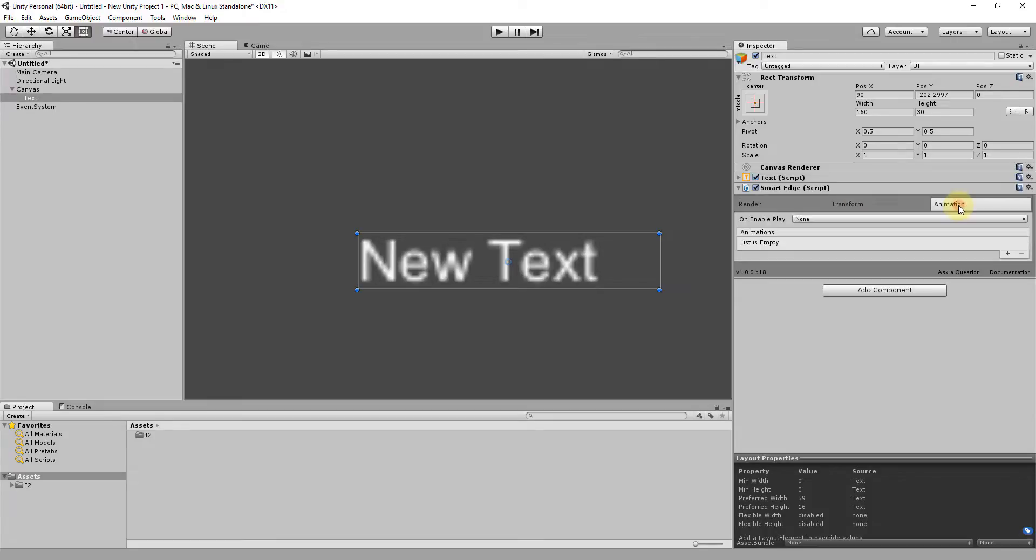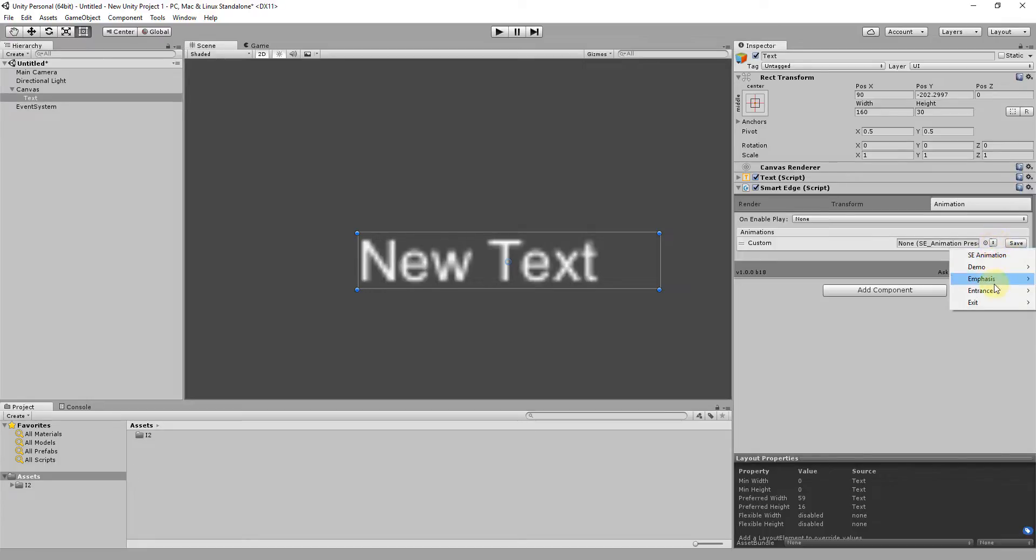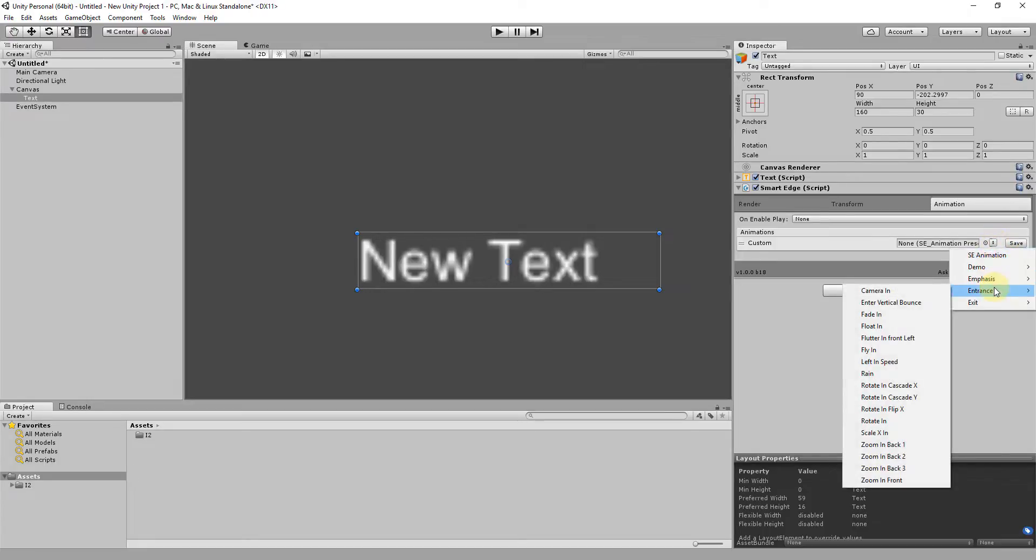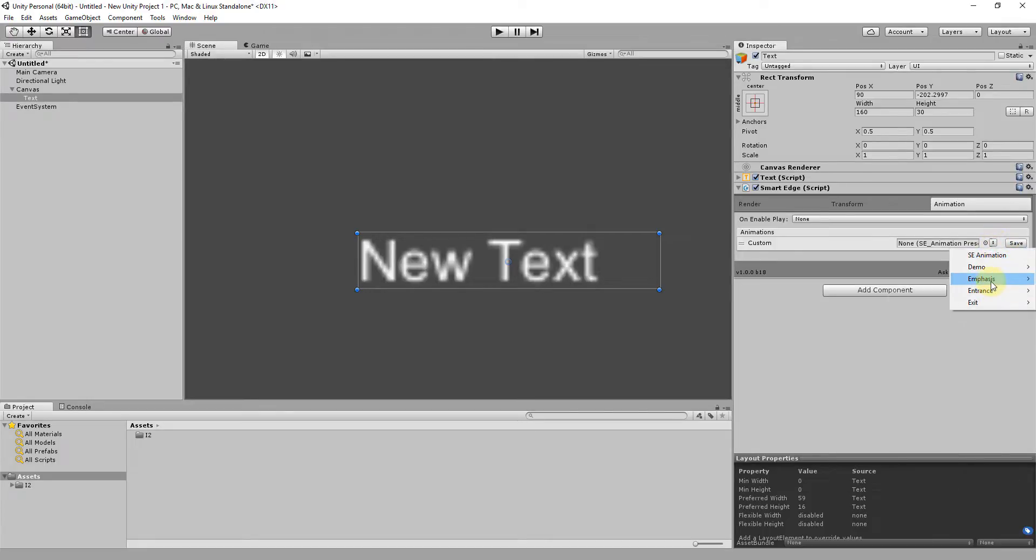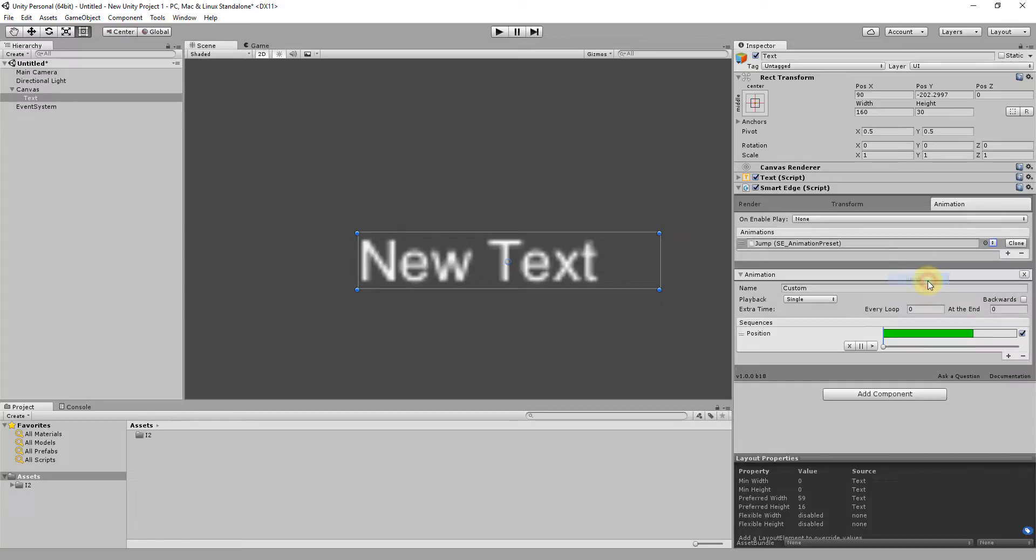Another big section of Smart Edge is the usage of per-character animations. Simply add any animation from the list of predefined entrances or emphasis, or create a new one.